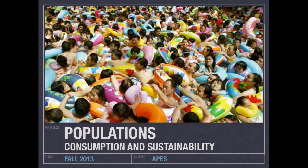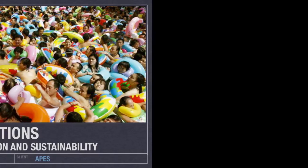Good morning everybody. Welcome to another edition of Lab 207 webcast. My name is Mr. Kite and I will be hanging out with you today as we continue on in our series about populations.